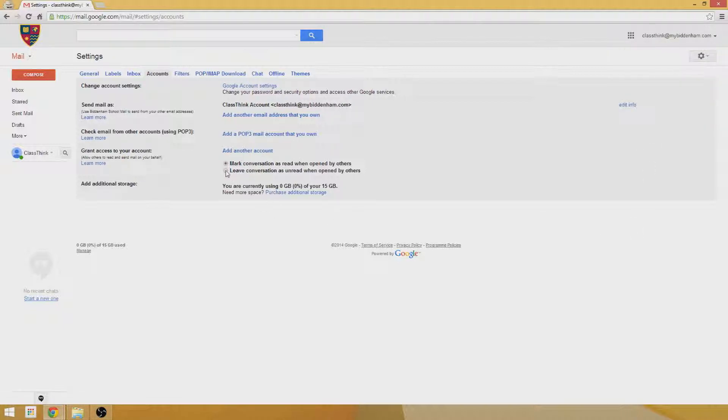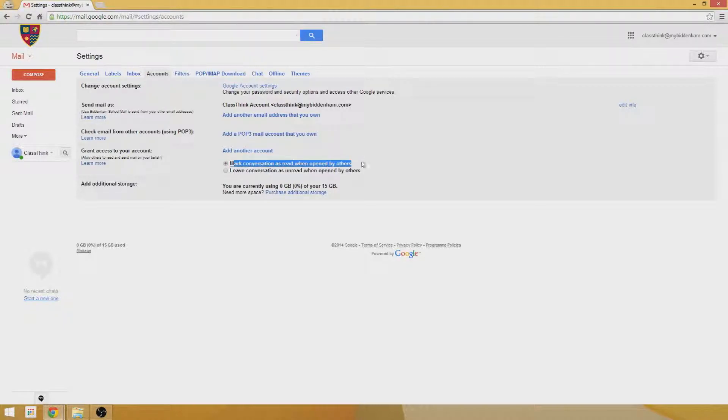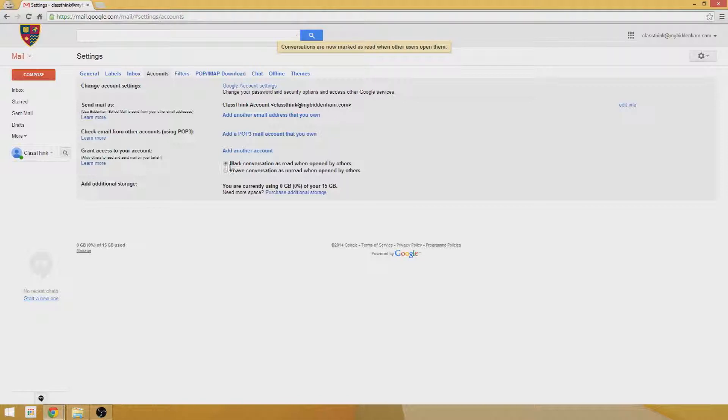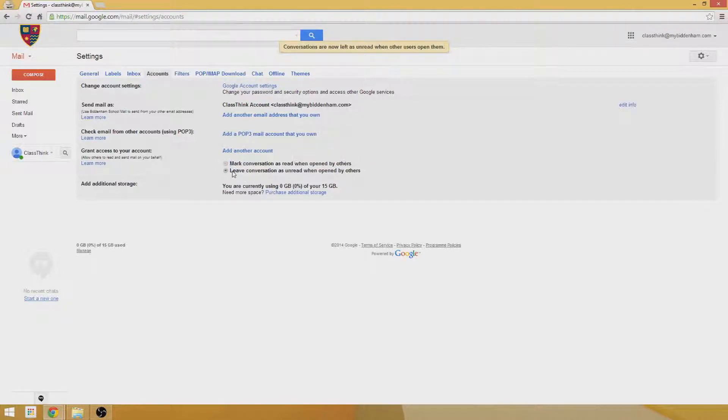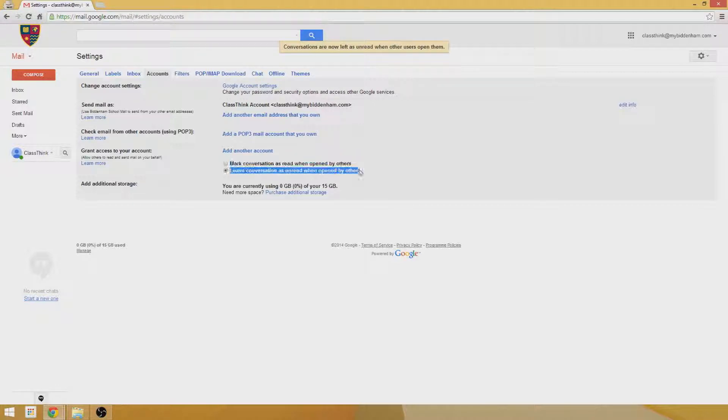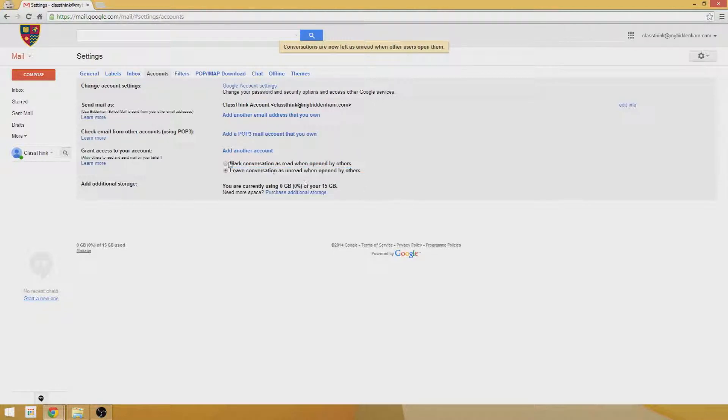You also have an option to mark the conversation as read. So when the other person accesses your account, you can see when they've read an email or dealt with an email. You can also leave the conversations unread so that you can come back to your account and it'll be as though no one's accessed it.